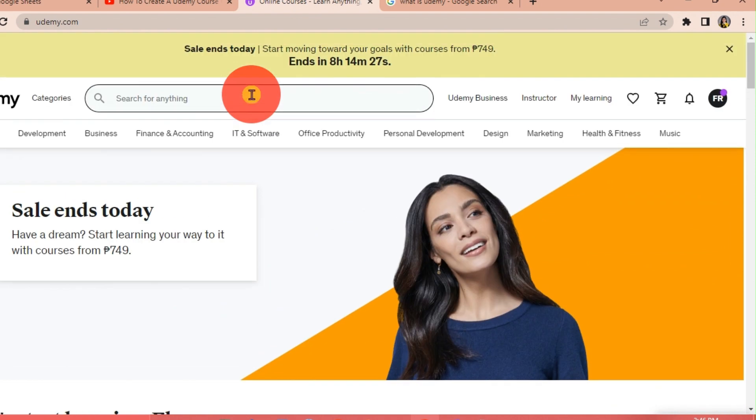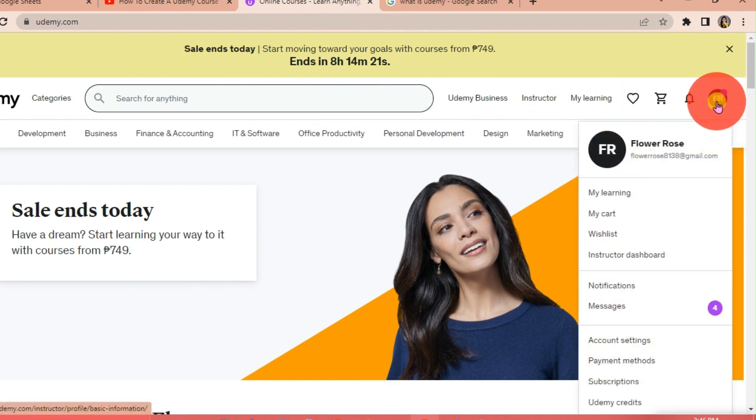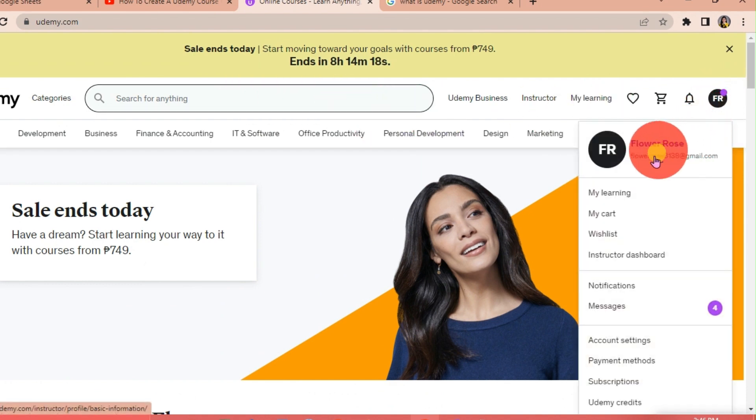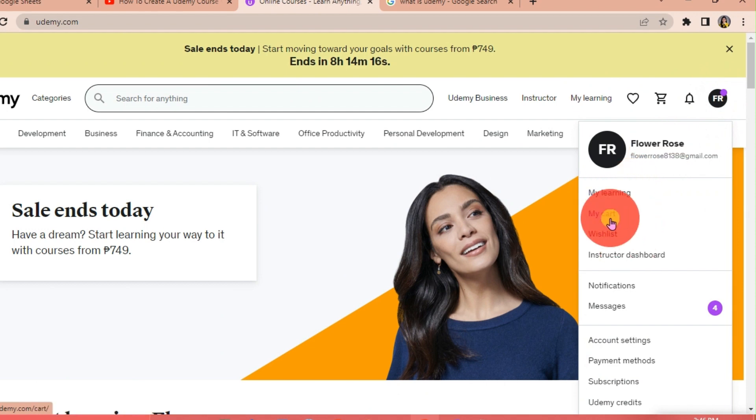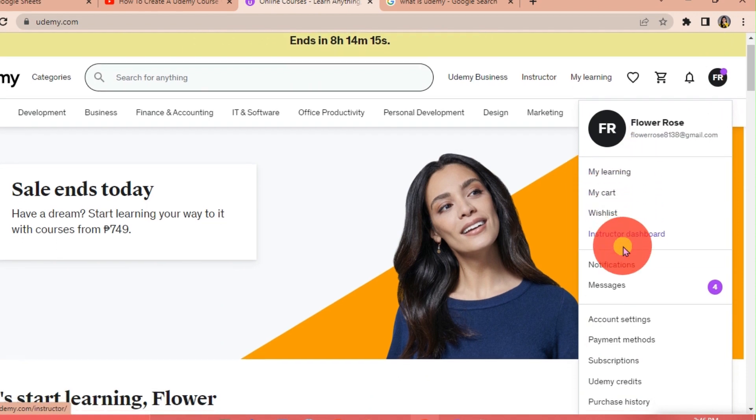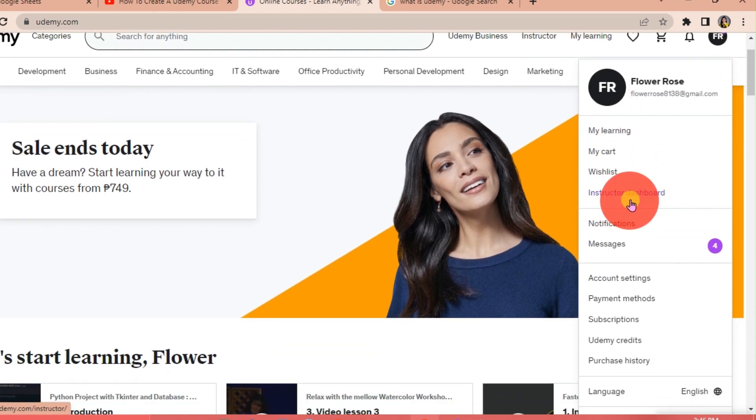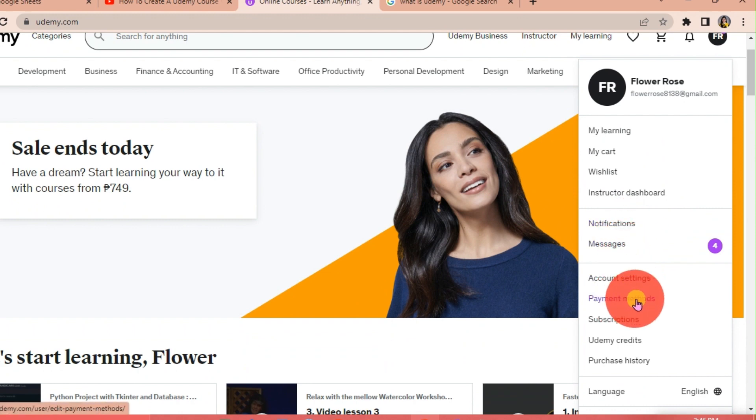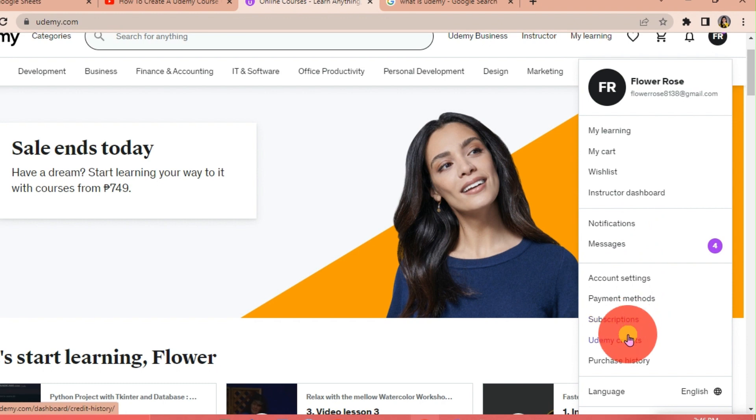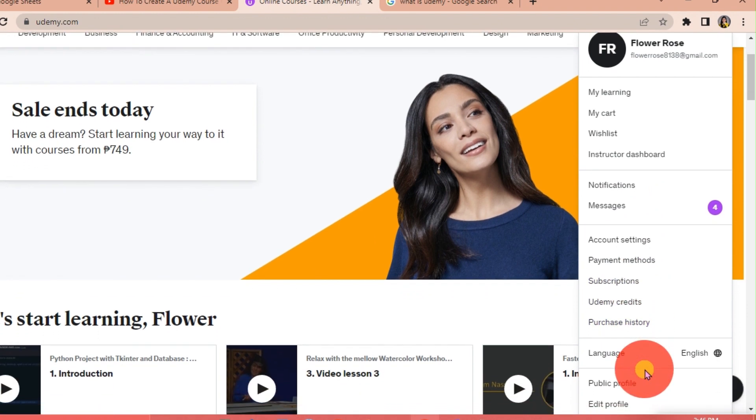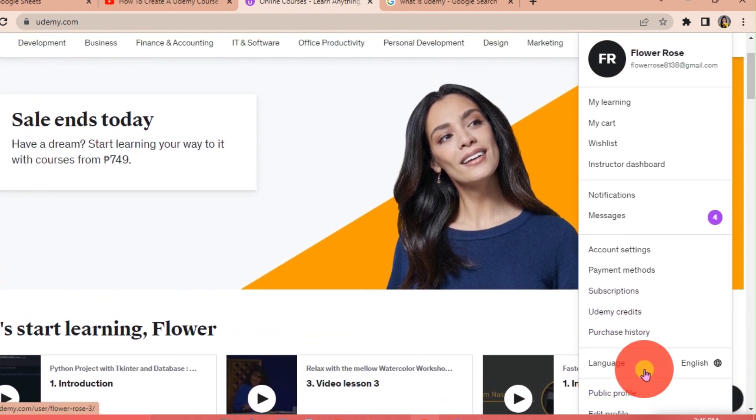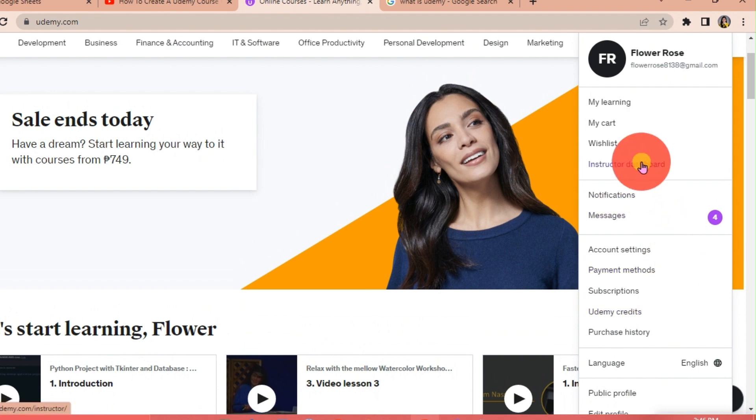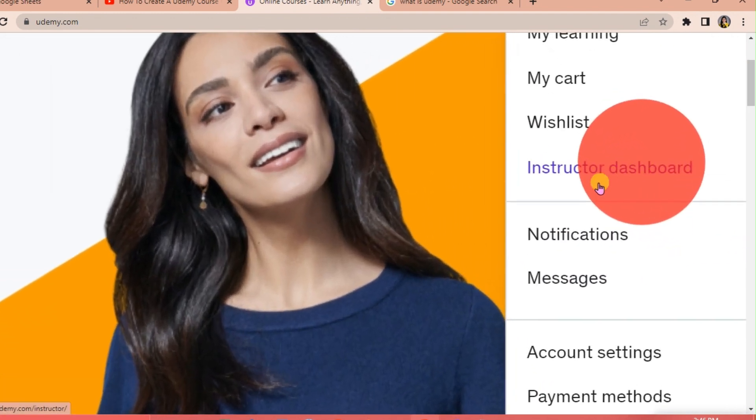So we're going to create our own course here on Udemy. How can we do that? We're going to go to our profile at the upper right corner of our interface. Under our profile we have My Learning, My Cart, Wishlist, Instructor Dashboard, Notifications, Messages, Account Settings, and so on. We're going to click on Instructor Dashboard since we're going to create our own course.